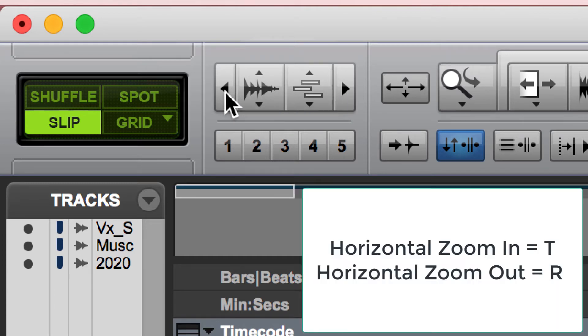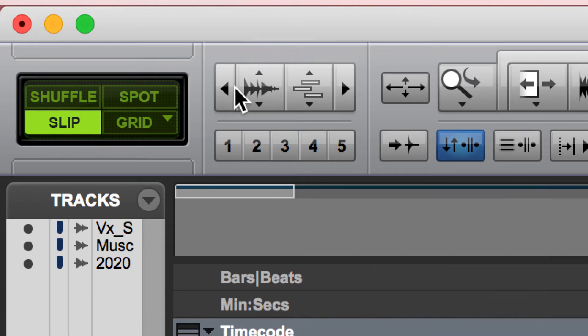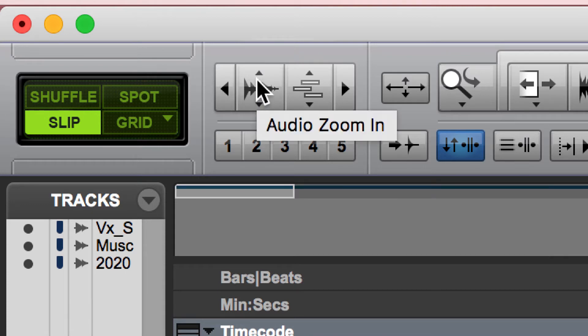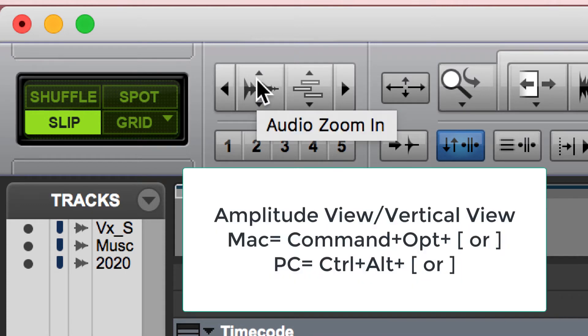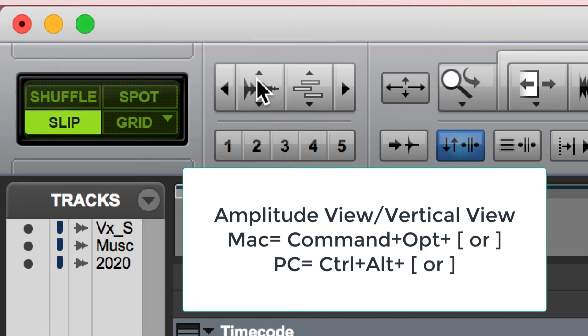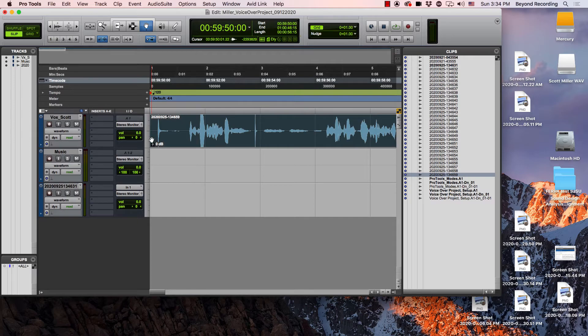You could use the letters R or T to zoom in and out. To make your waveform taller or shorter on a Mac, you would hit command option square bracket. On a PC, you would hit control alt square bracket. So let's see this in action.